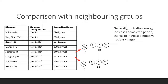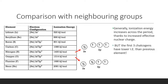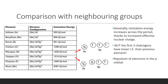Generally, ionization energy will increase across the period. However, there is an exception here. This is because of the two paired electrons present inside oxygen, and these two electrons repel each other, which causes reduced energy required to remove one of the electrons, thus resulting in a lower ionization energy.